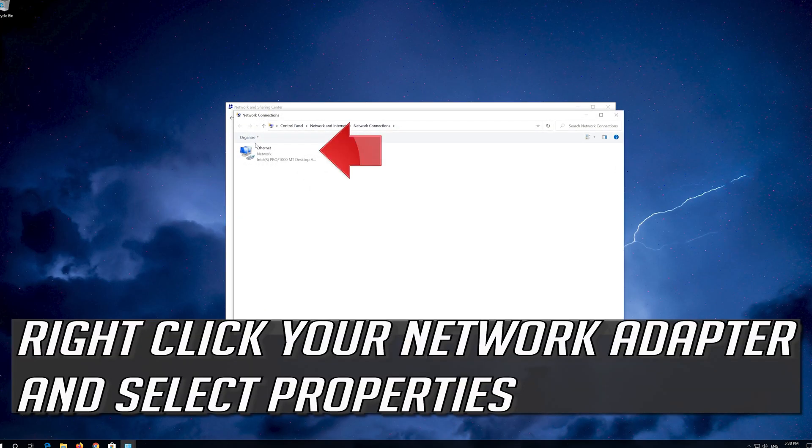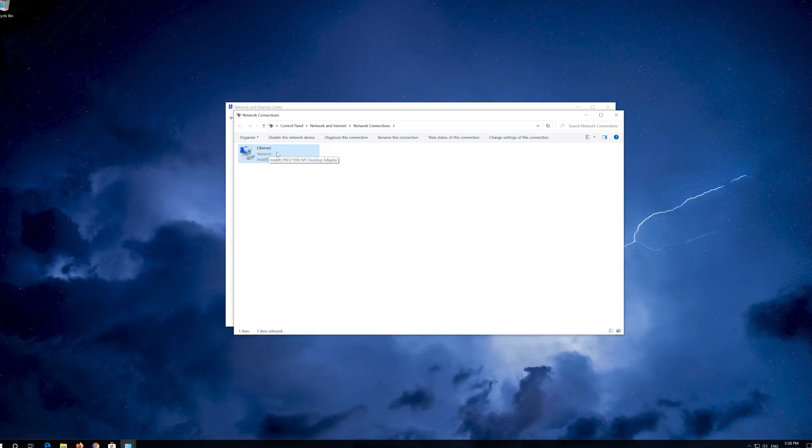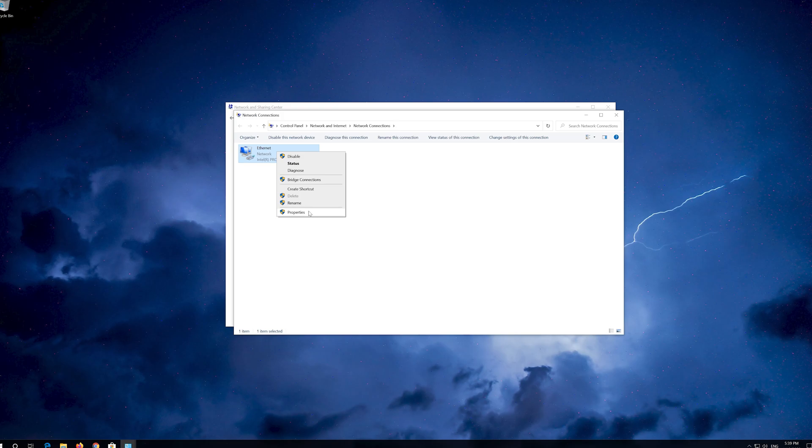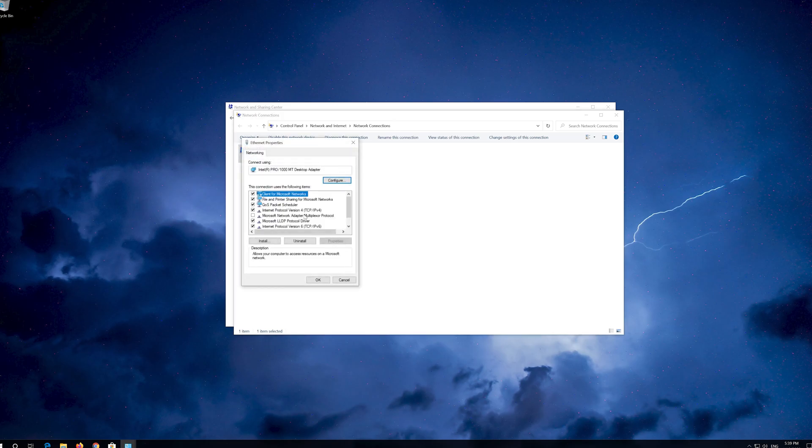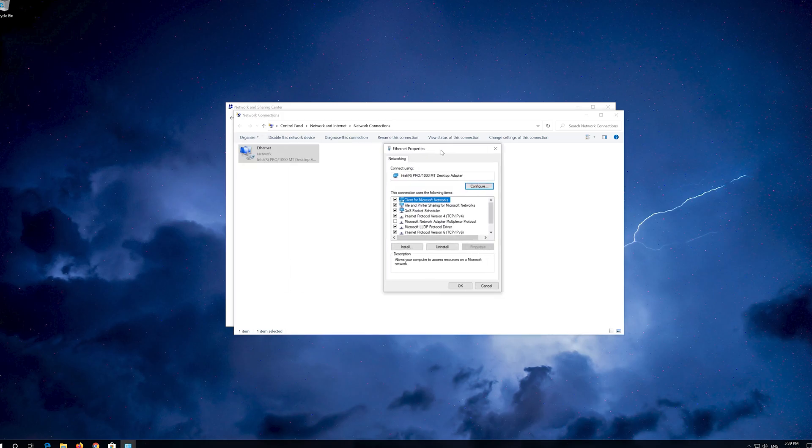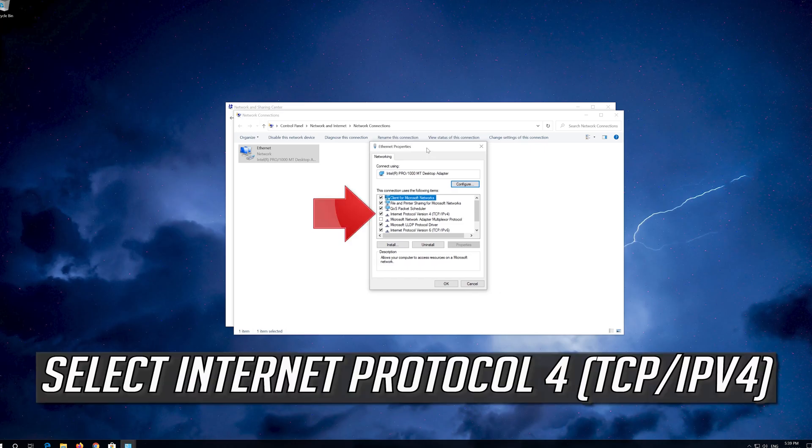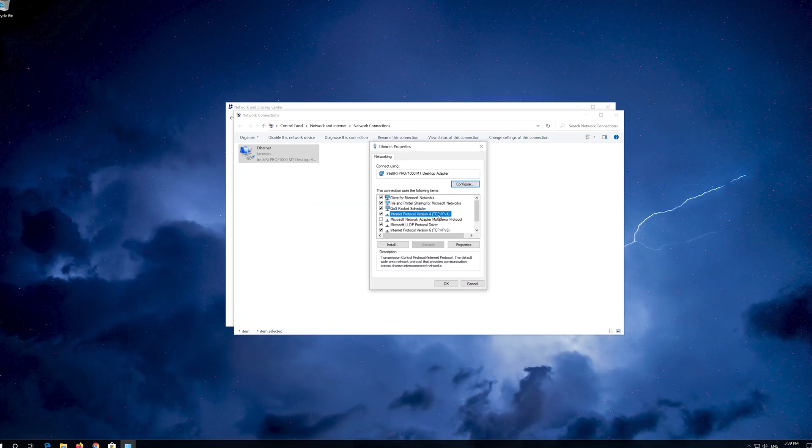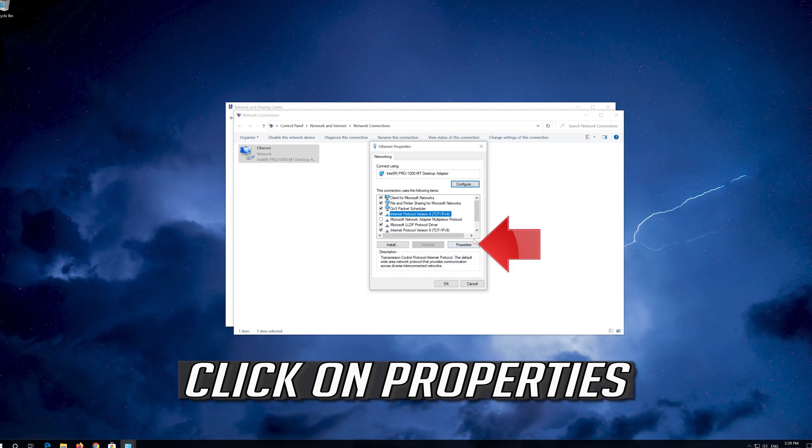Right click your network adapter and select Properties. Select Internet Protocol 4. Click on Properties.